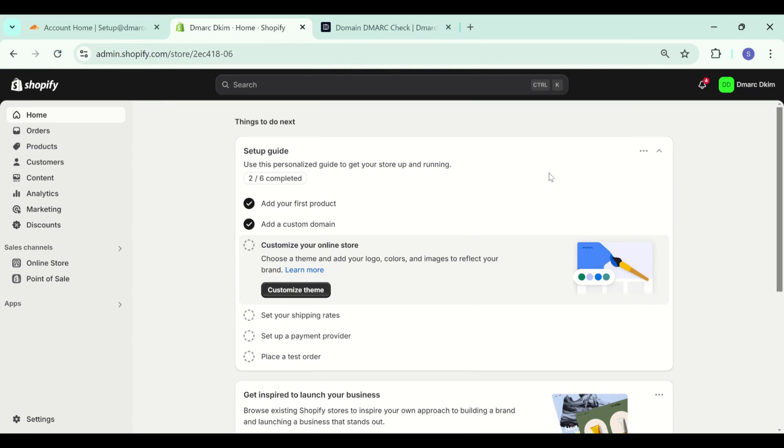Hello there, welcome back to DMARC DKIM. In this video, we are going to configure CNAME records for Shopify domain authentication. So let's start.